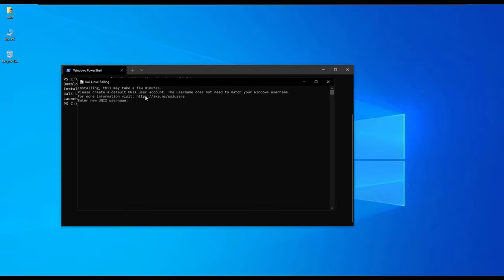It has completed and it prompts us to enter the username. I'll just use Joe like the one I used in Ubuntu. Type in a new password, retype the password.